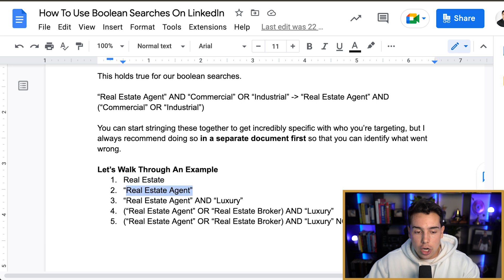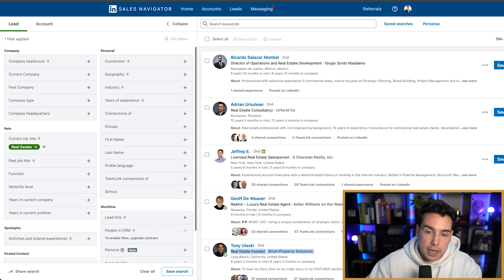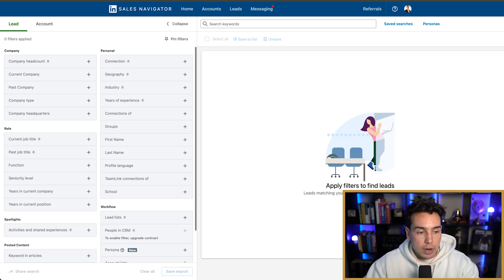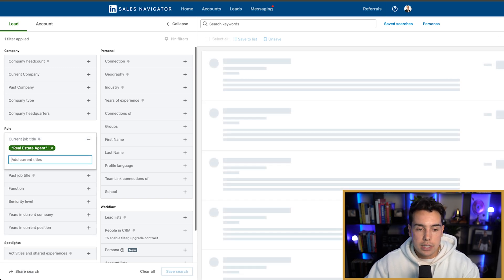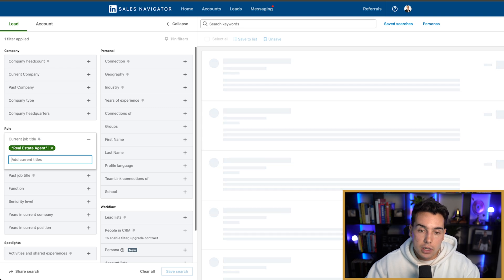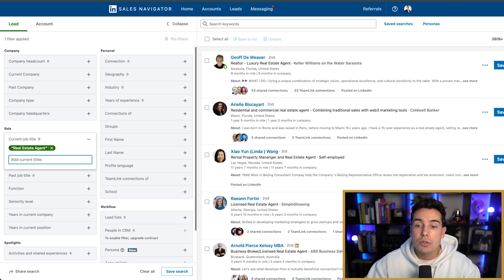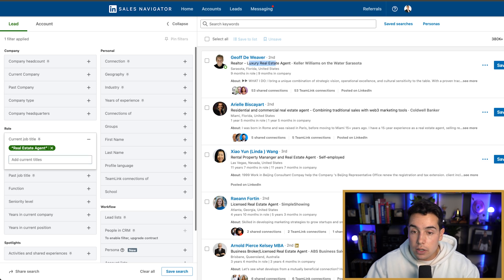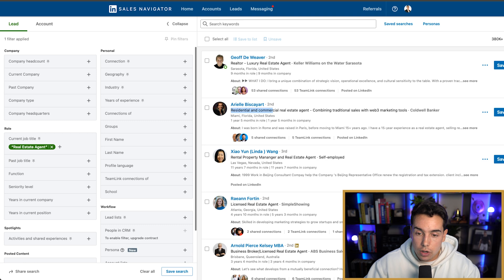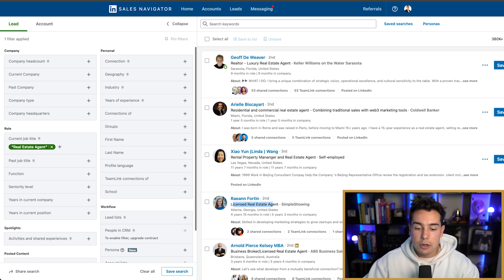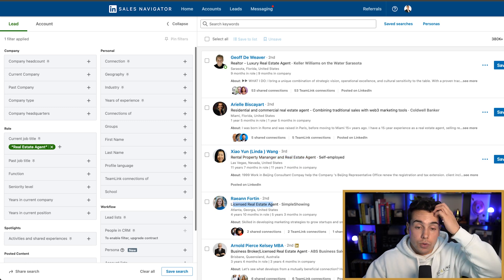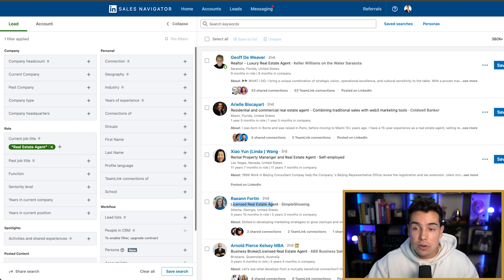Maybe I want to service just real estate agents. So let's erase this and instead add quotation marks: "real estate agent." Now when this loads, the old search was 1 million — and this one is 380,000. You can see results like luxury real estate agent, residential and commercial real estate agent, rental property manager and real estate agent, licensed real estate agent. We're getting more into actual real estate agents, but it's not as narrow as I wanted.